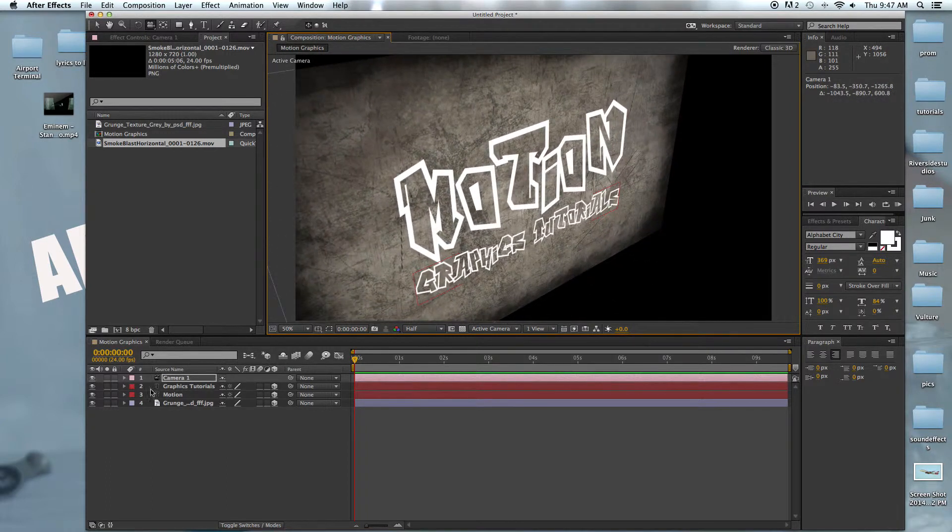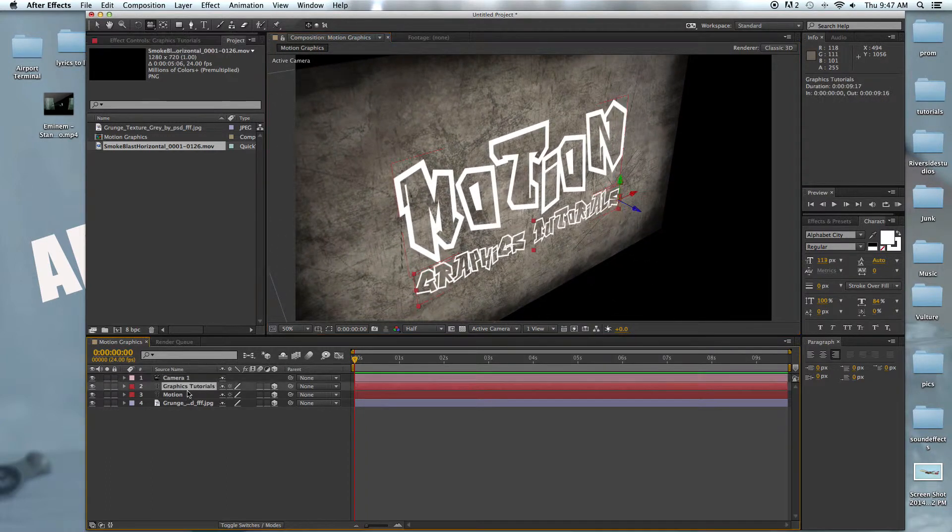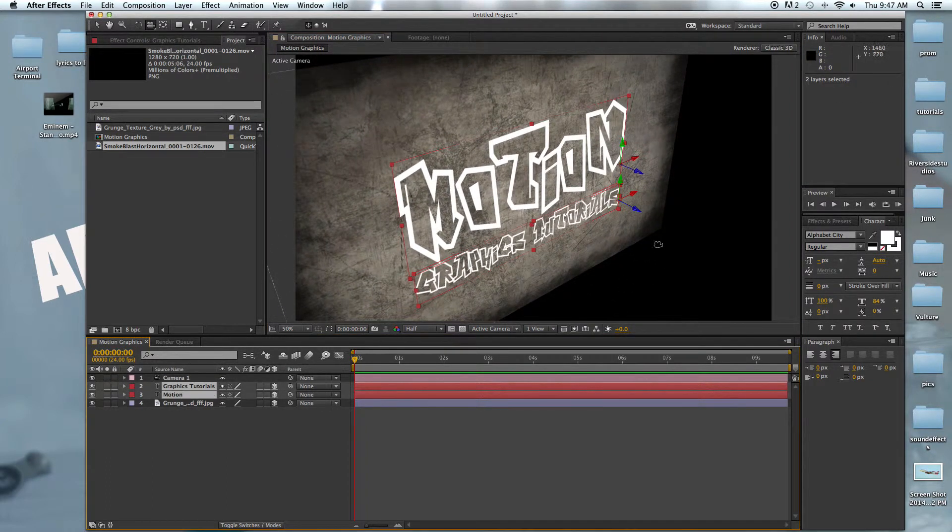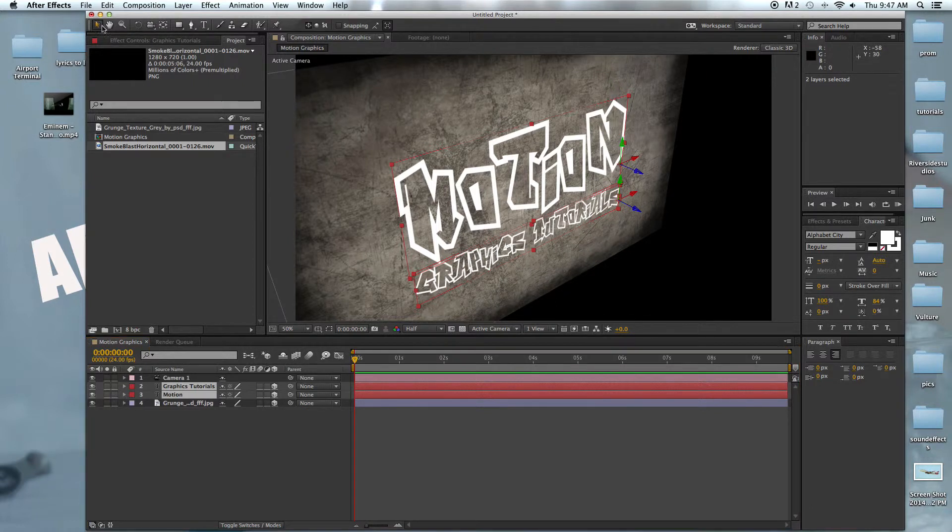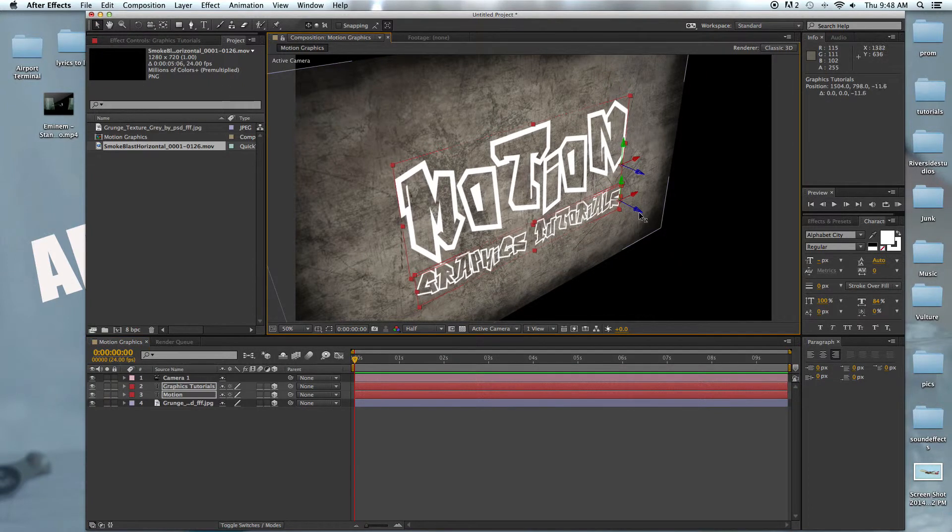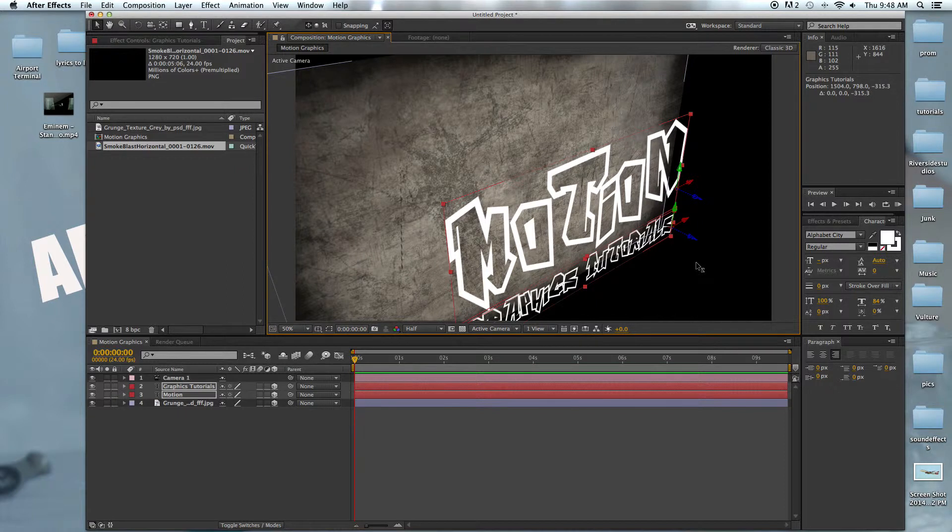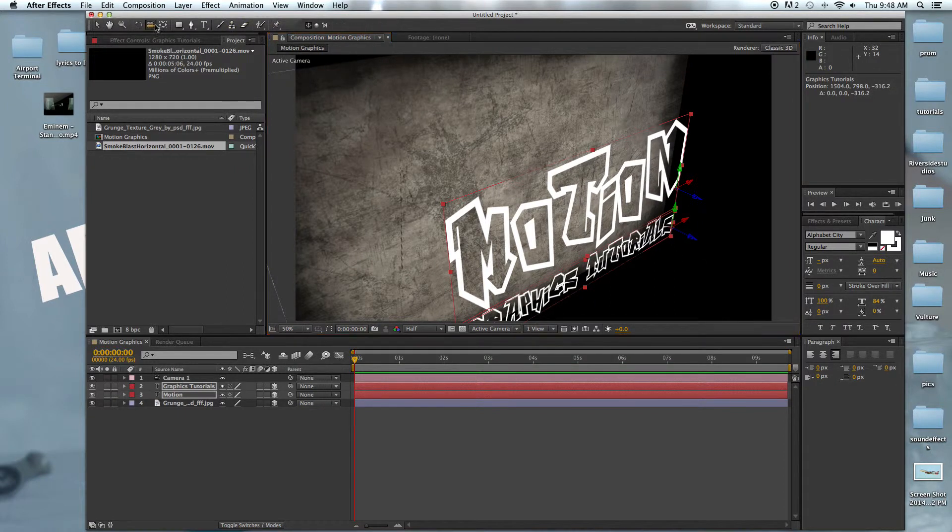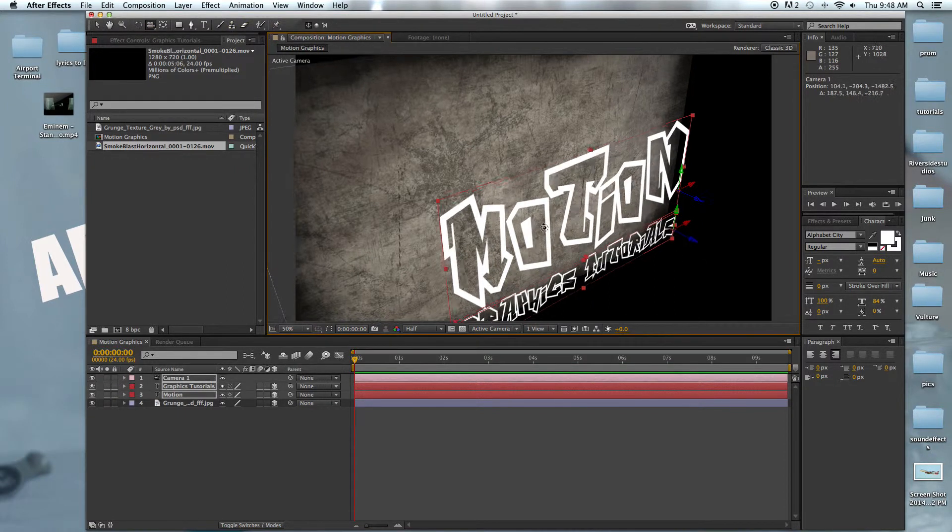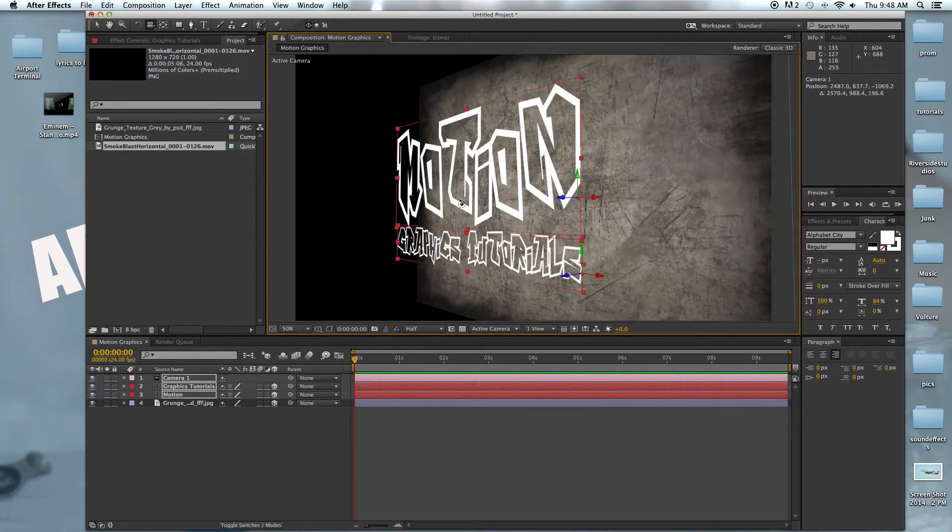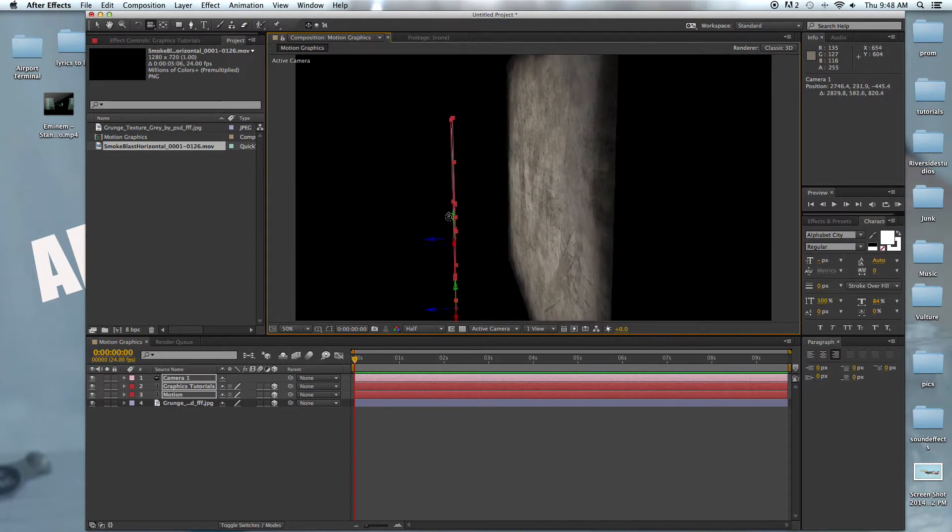So we're going to select the text and drag it out. Now when we move around it has a little bit more 3D depth to it.